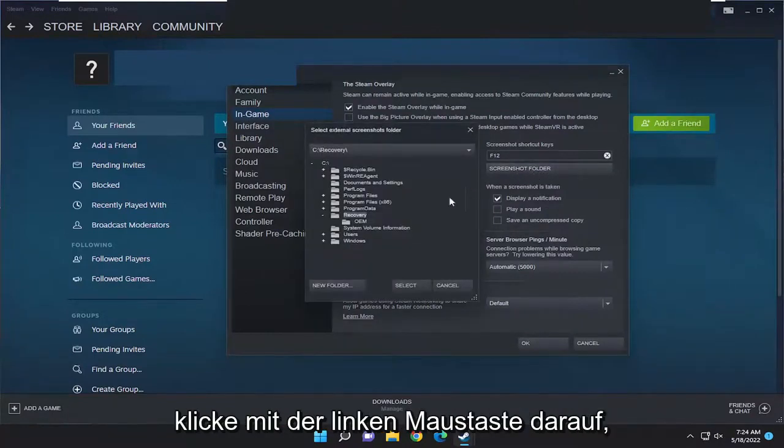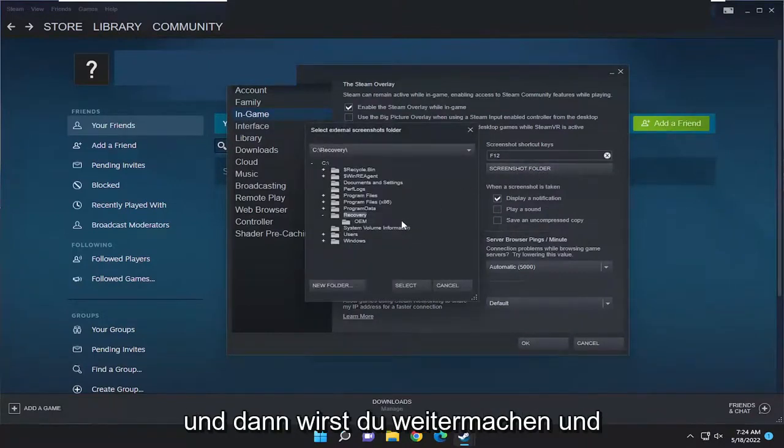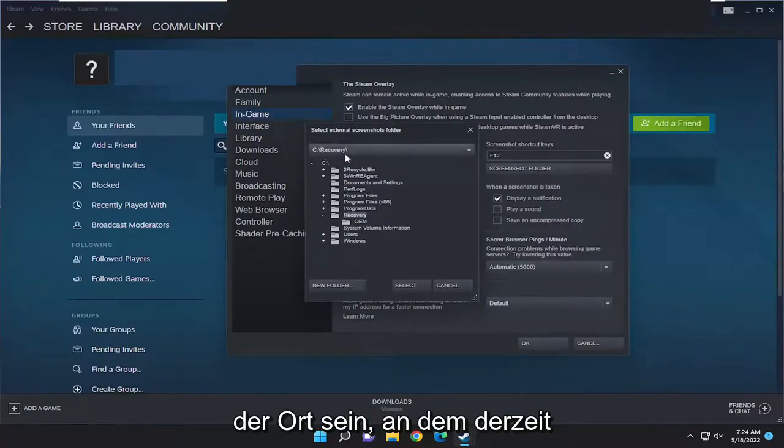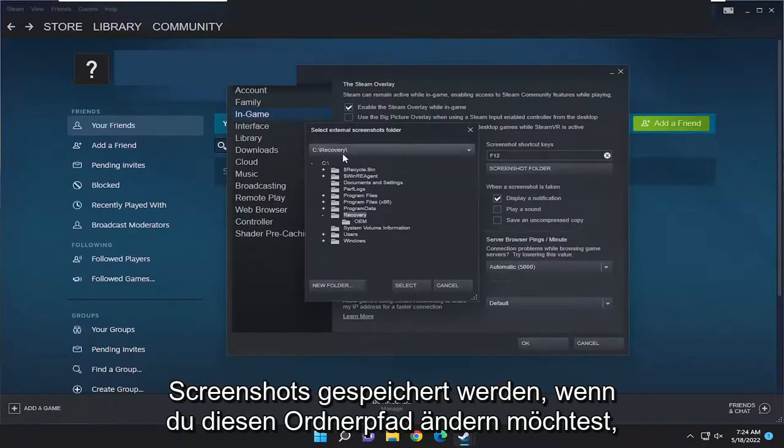Left click on that and then you're going to see what it says up here. This is going to be where it's currently saving screenshots to.